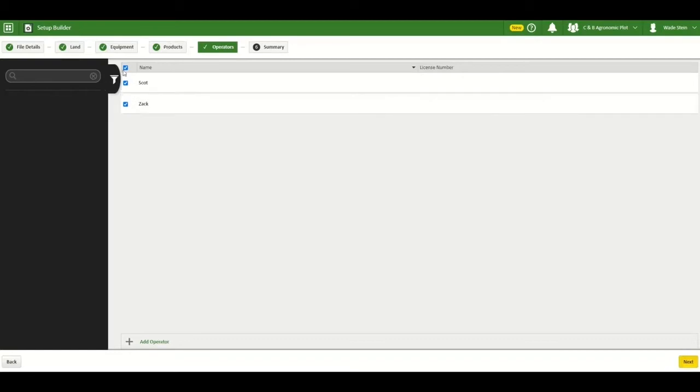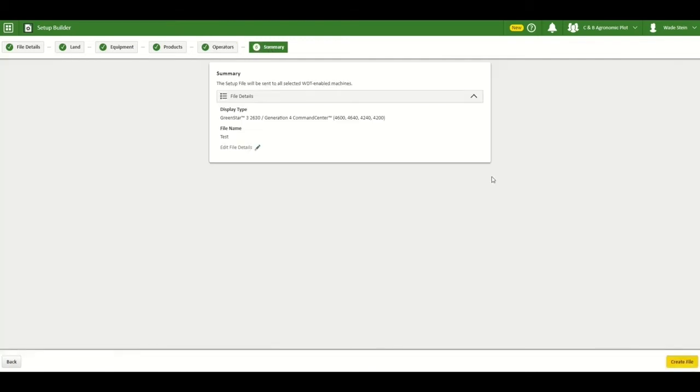You can select your operators in the operator section and click next. In the summary section, you can hit create file in the lower right hand corner to create the file.